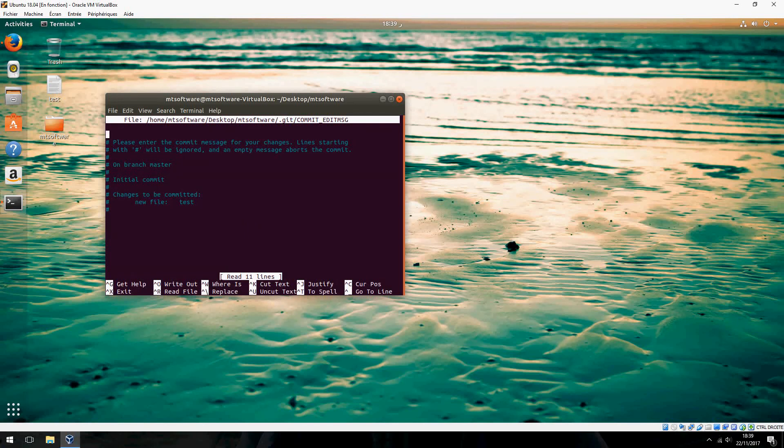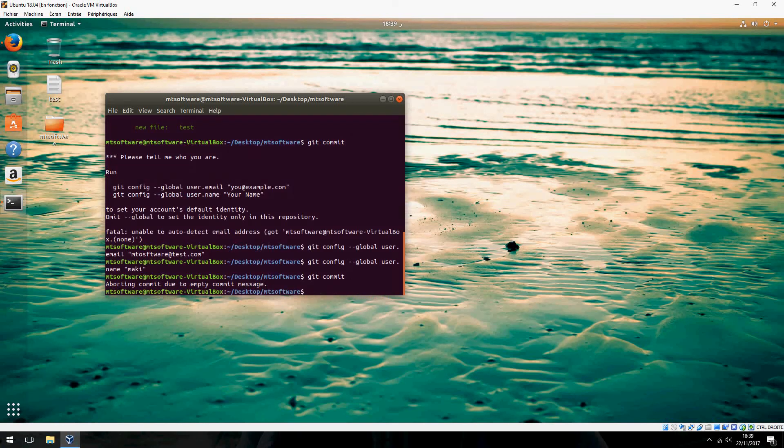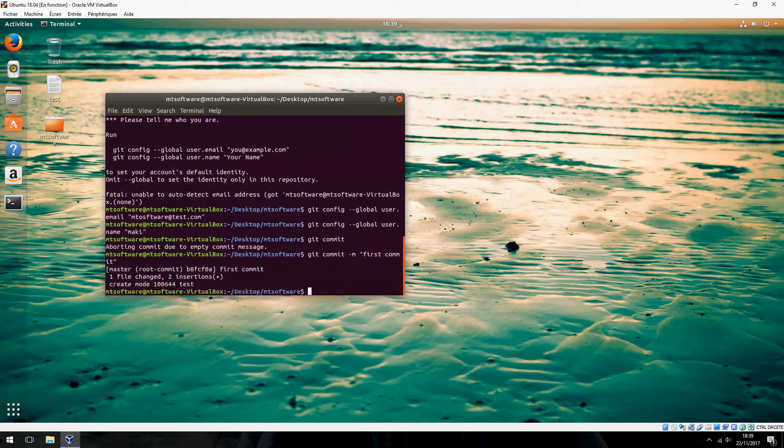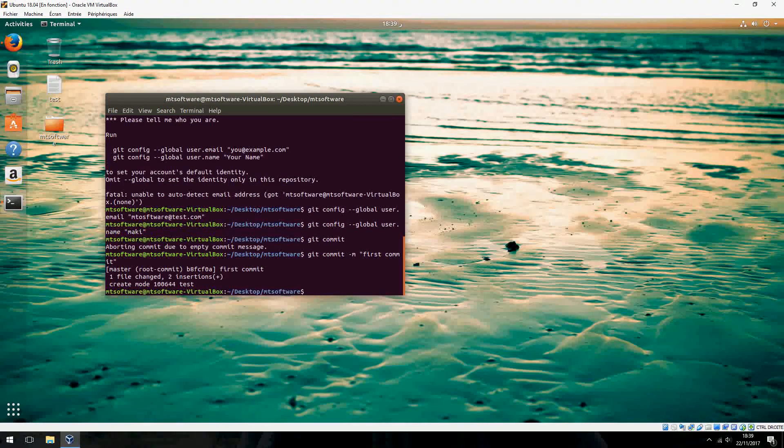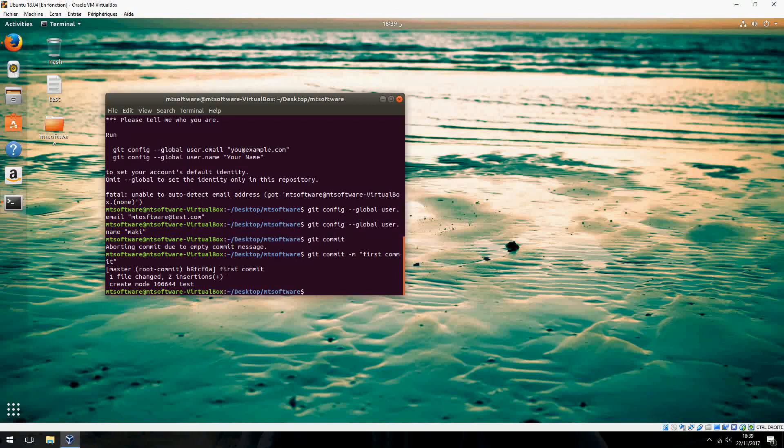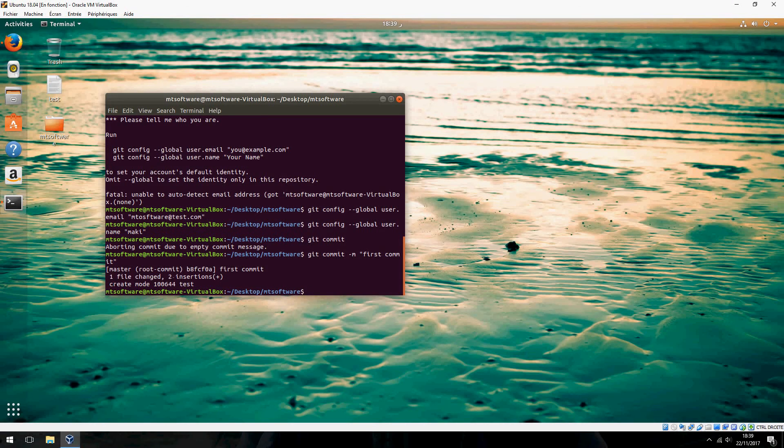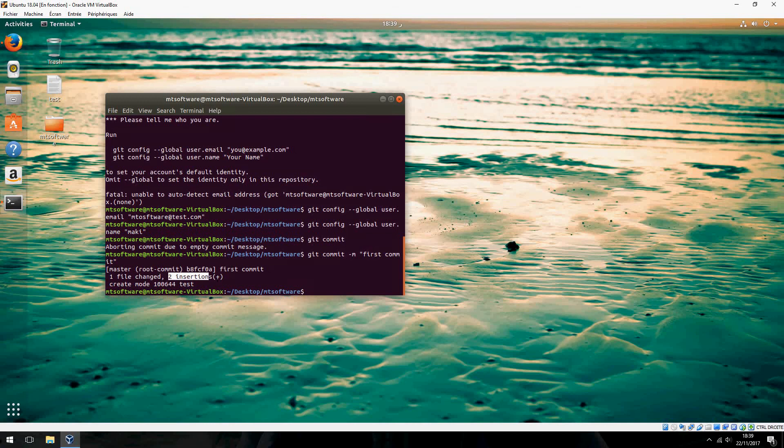We must add a message: git commit -m "first commit". We see here that we have committed one file changed, two insertions.